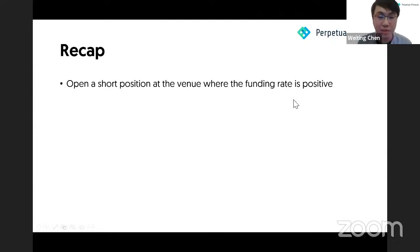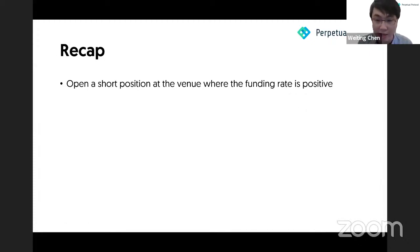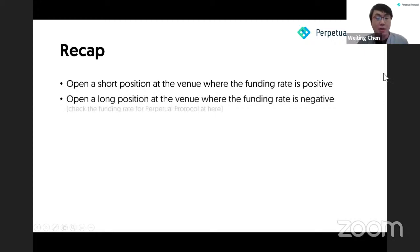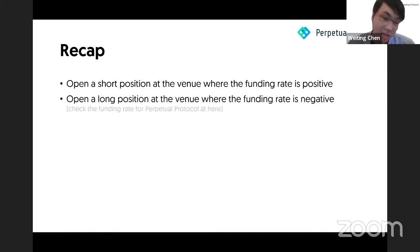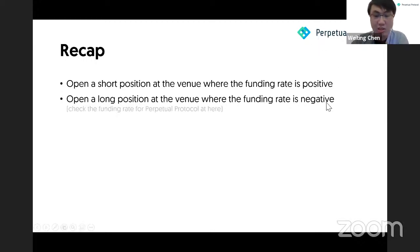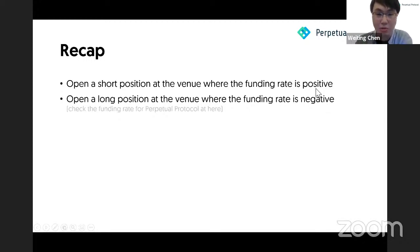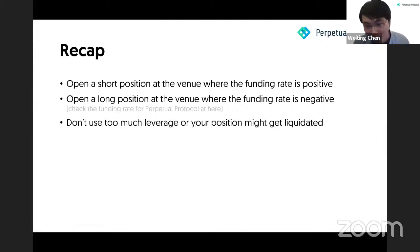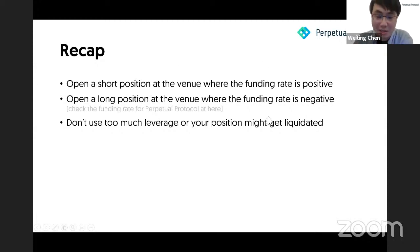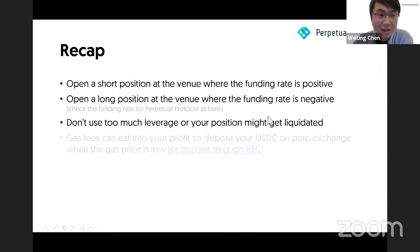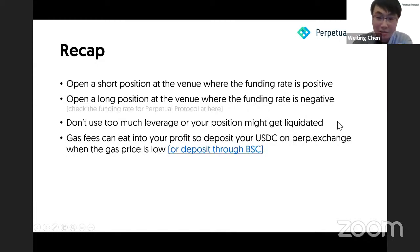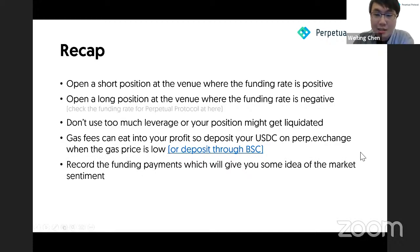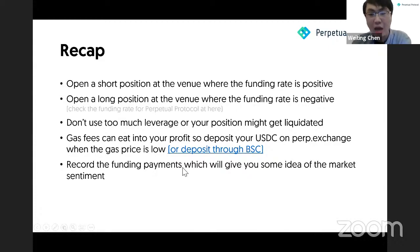So to recap what we just demoed: you need to open a short position at the venue where the funding rate is positive. In our previous example, that would be OKEX. But you could use other exchanges too. Secondly, you open a long position at the venue where the funding rate is negative. In our previous example, that's perp.exchange. And don't use too much leverage because you don't want your money blown up. Your position might get liquidated if you use a lot of leverage. And sometimes gas fees would be really high, so we recommend people try to use another approach to deposit USDC to perp.exchange. This is my personal preference: I usually record the funding payment I receive once per day to have a better sense of where the market is going.